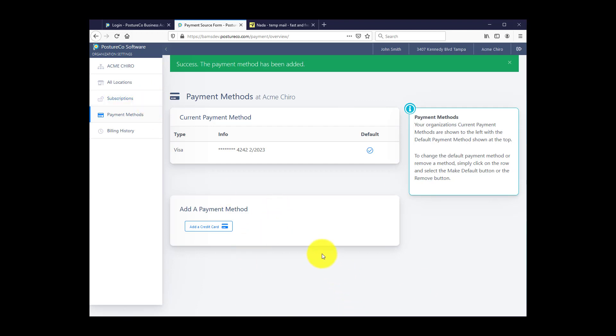That's as simple as that. In the next tutorial, I'm going to show you how to add users to your location.